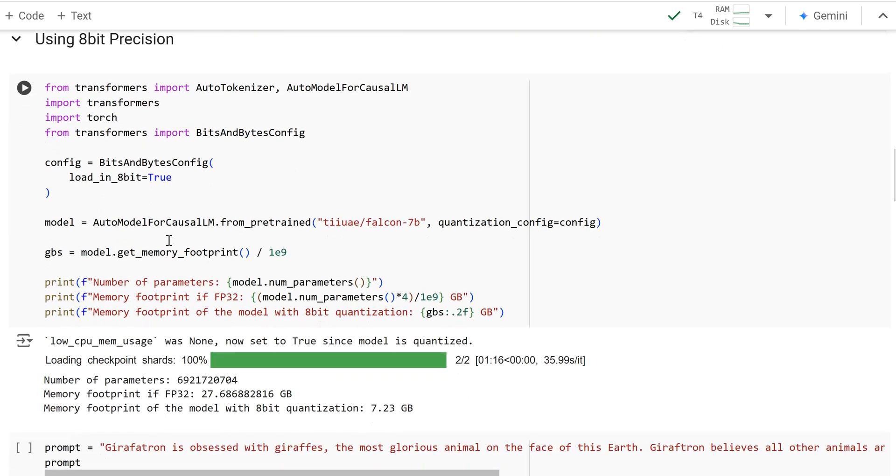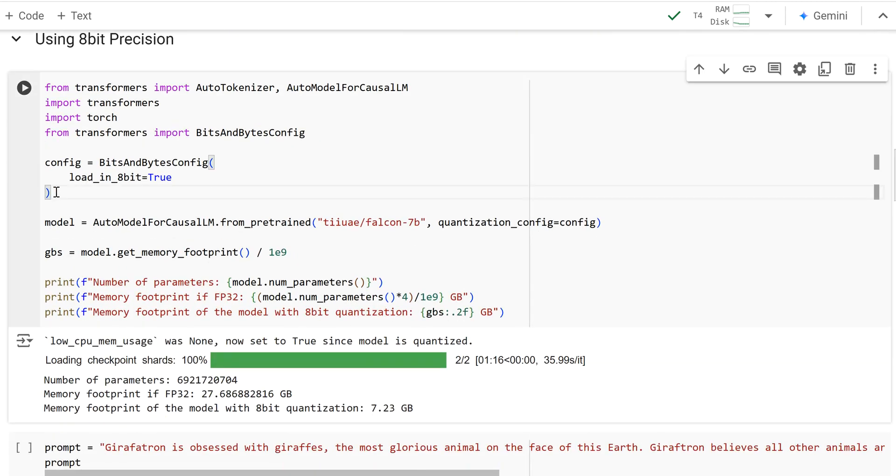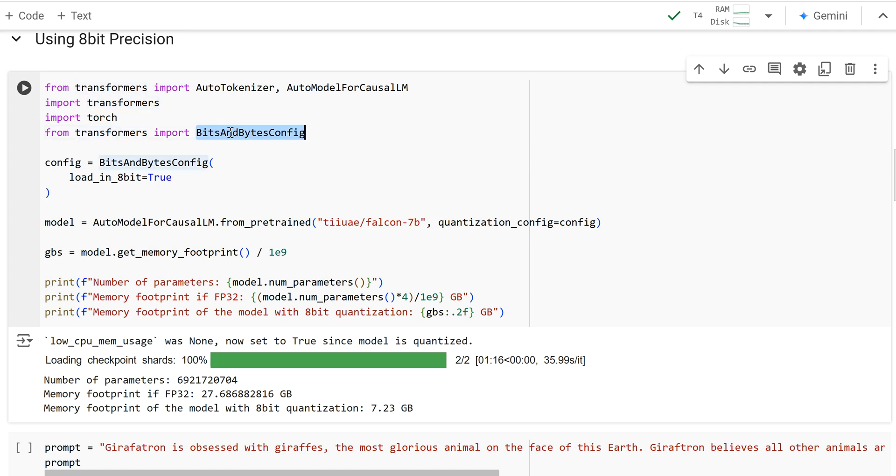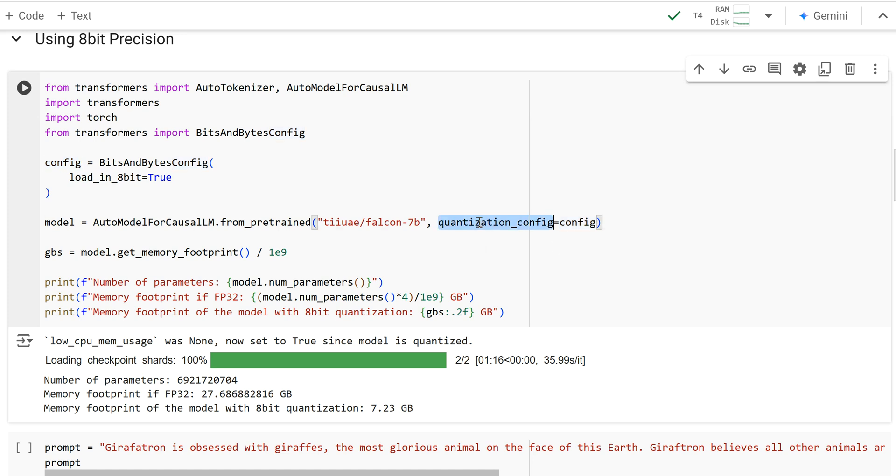So let's move to 8-bit precision. Now I'm going to use bits and bytes to do this. Bits and bytes is going to allow for us to build this by, from transformers, I'm going to import bits and bytes config. And I'm going to pass in a config. I'm going to create a config where it says load in 8-bit and I'm going to set that equal to true. And then I'm going to pass this config as a parameter for the quantization config parameter when I load in the model for the Falcon 7B.